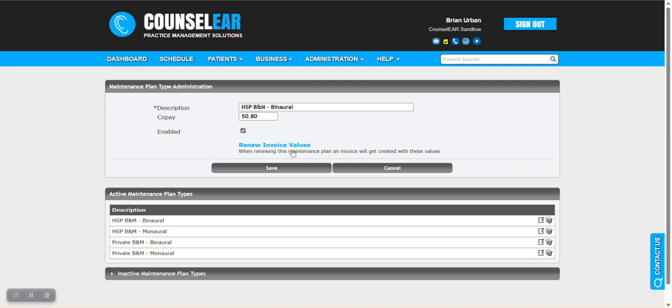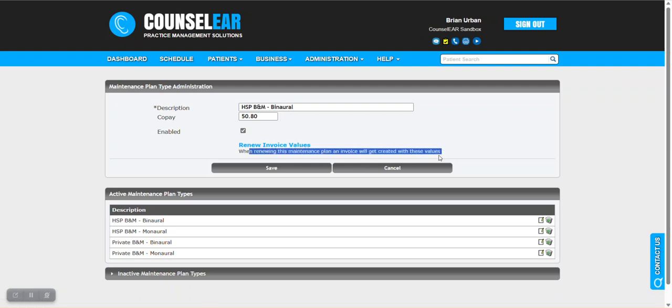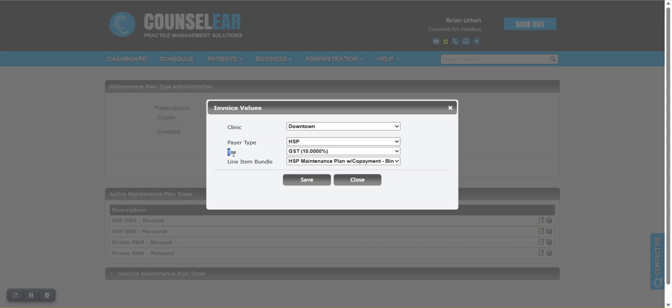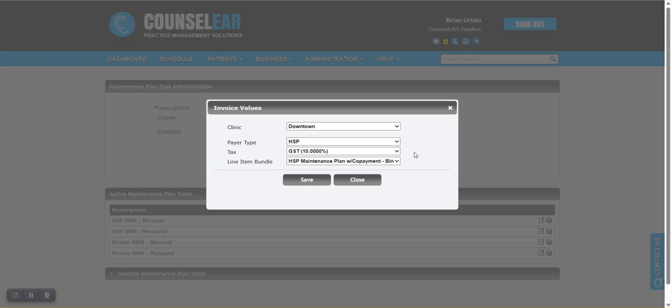Now let's show the invoice related values that are in place here. It's basically saying when renewing a maintenance plan, here are the details that will go into the invoice. In this case, you can see we have the payer type on the invoice as HSP. The tax rate would be GST 10%, and the line item bundle here is the HSP plan with copayment binaural. Right away we can see that when a maintenance plan is renewed for a patient on this HSP binaural plan, here are the details that we use to set up the invoice.